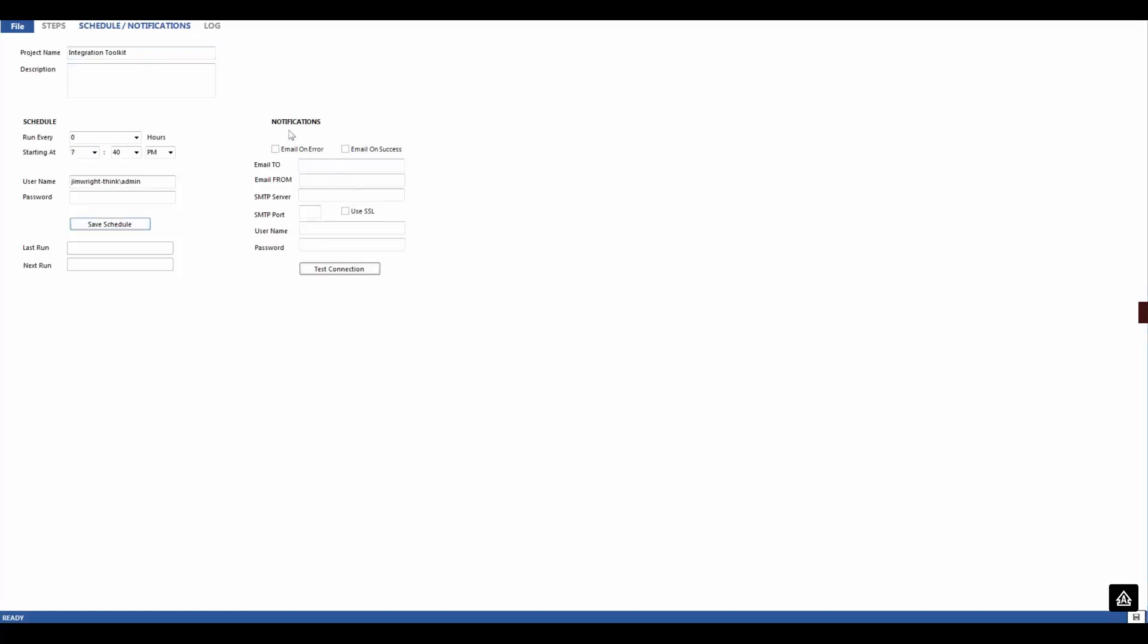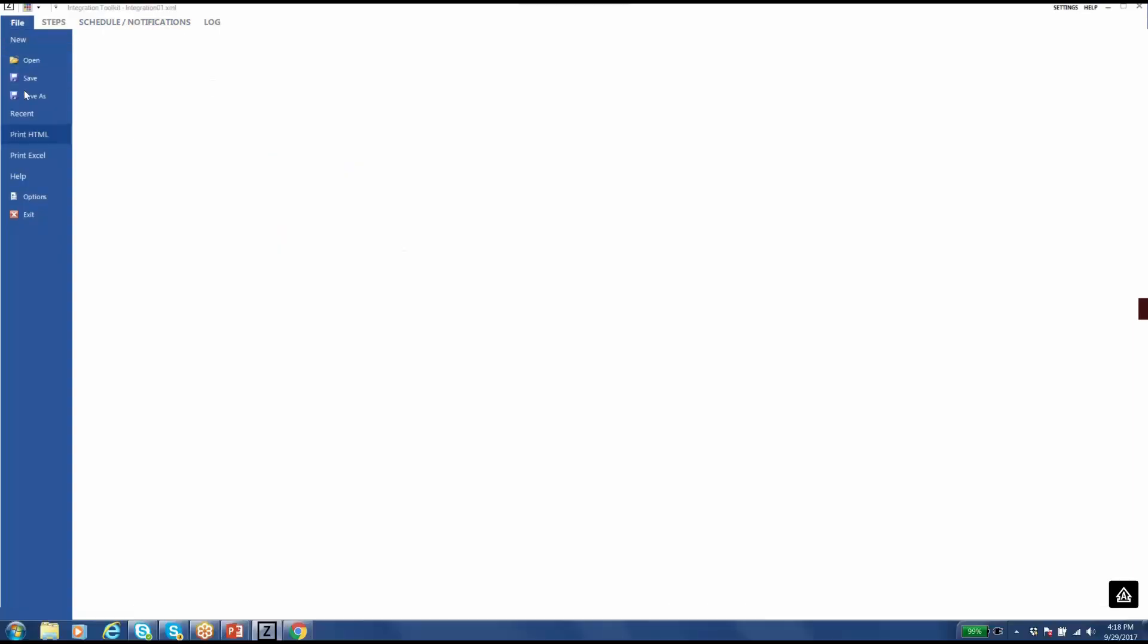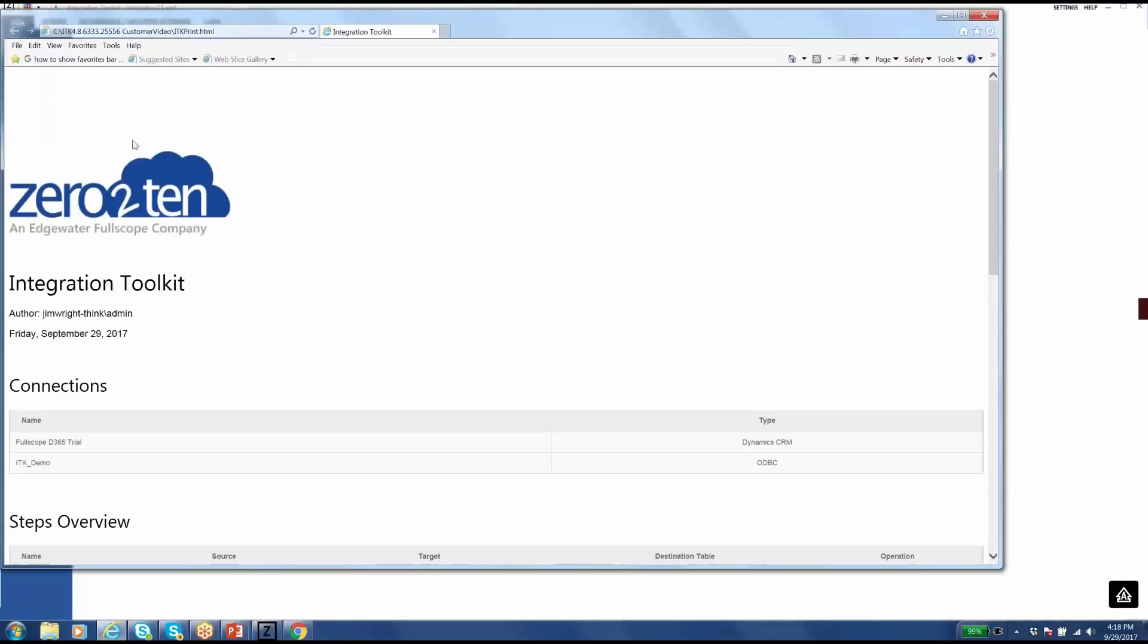And one last thing to circle back on that black box point I made earlier. You'll get asked from time to time specifics about your integration. For example, what field from our ERP is mapped to credit limit? Integration Toolkit is a self-documenting tool. By selecting File, Print HTML, I get a nice report that will tell me just that.